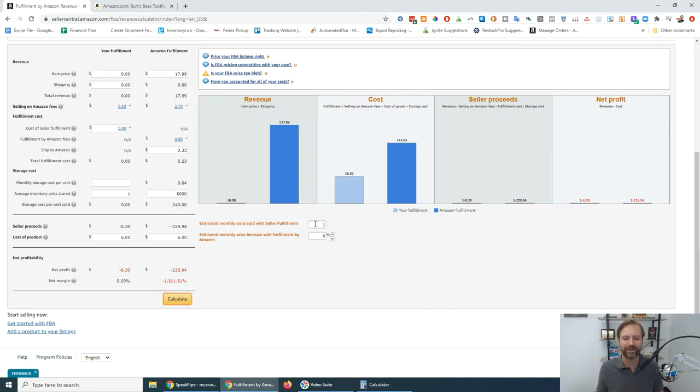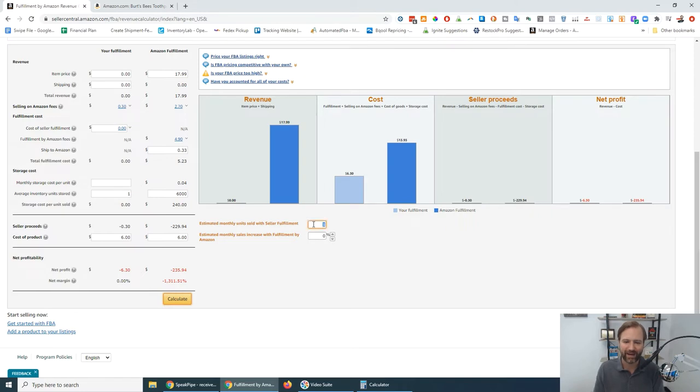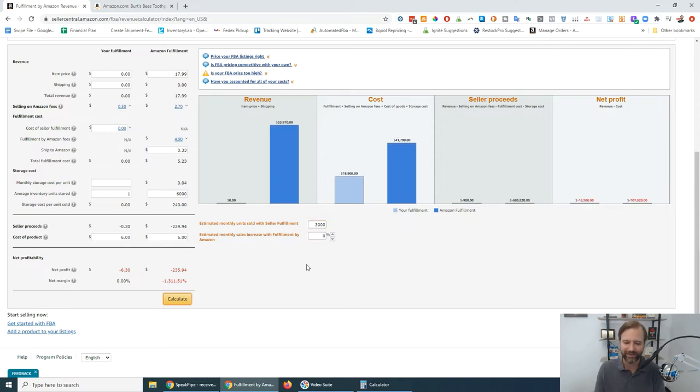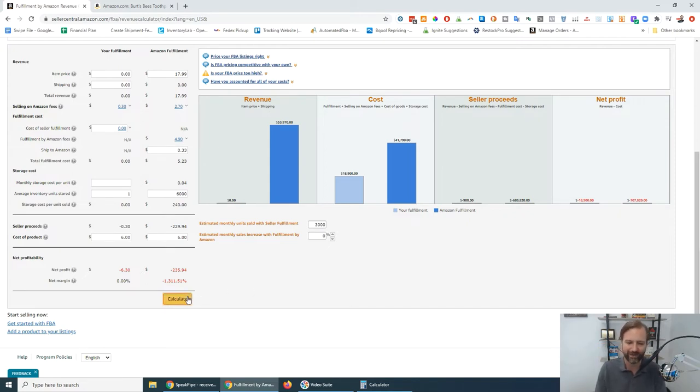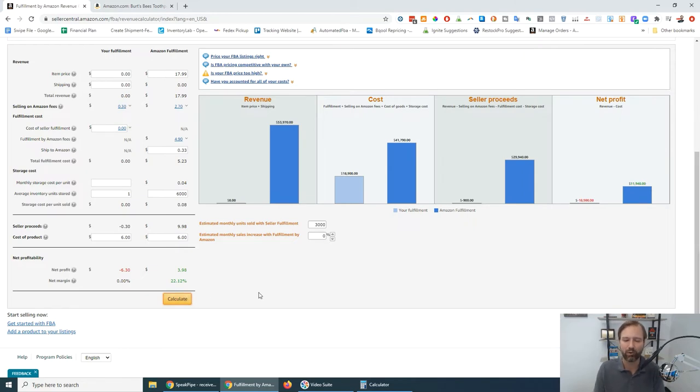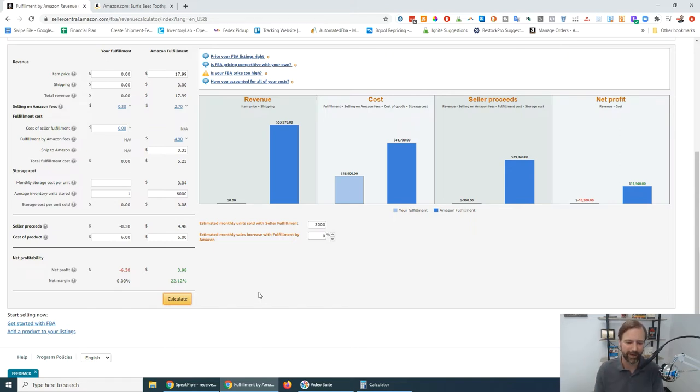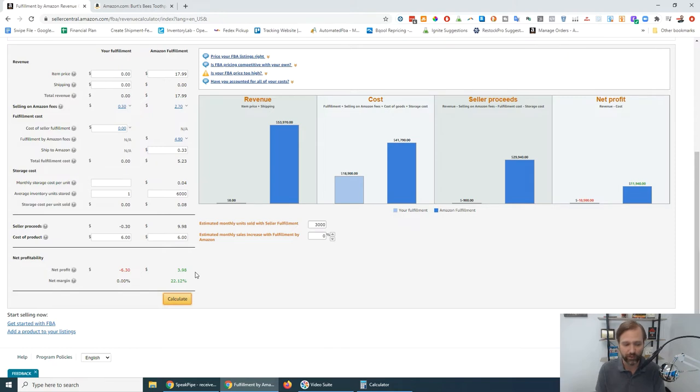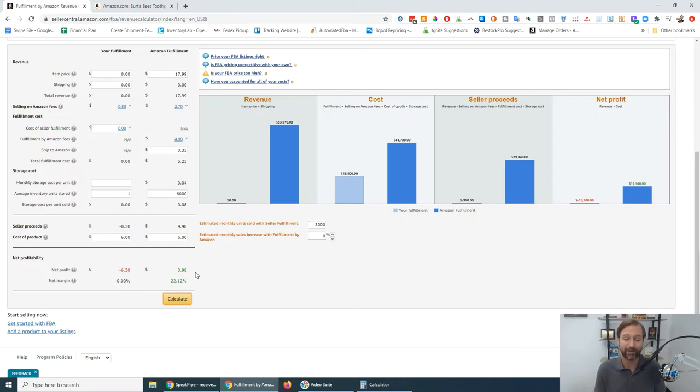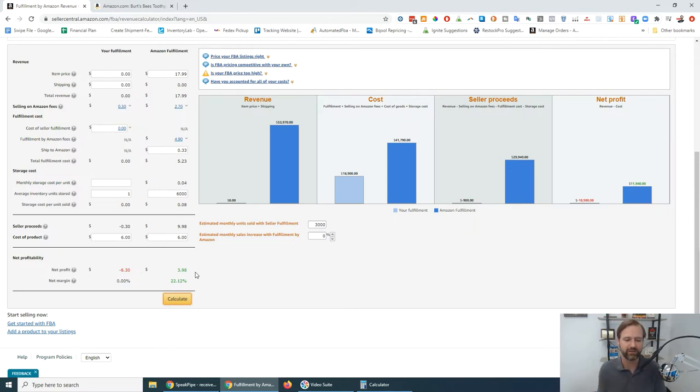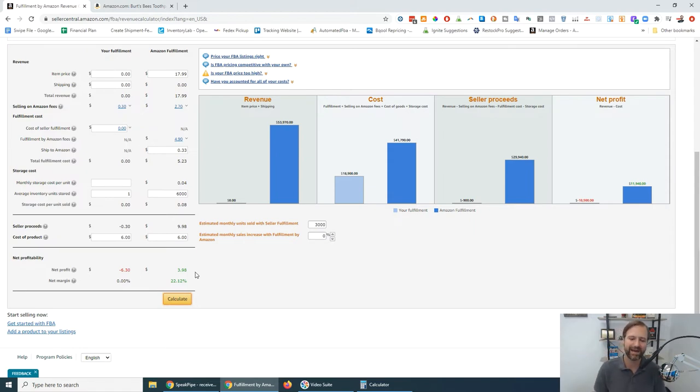And so of course that throws the calculation all off. And so that original number that it gives you is completely wrong. So what you want to do is select the actual number of units you think you can sell per month. So in this case it was 3,000 and just by entering that it changes the graph there, but it does not change our net margin. We have to hit calculate again to get the actual net profit per unit. So once I hit calculate again, after I told it that I'm selling 3,000 units per month, now it's coming up as the net profit of $3.98 per unit sold and a net margin of 22.12%.